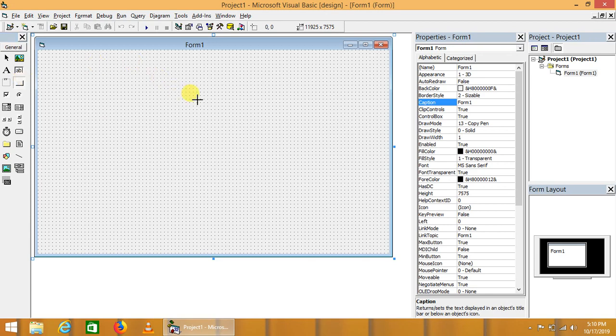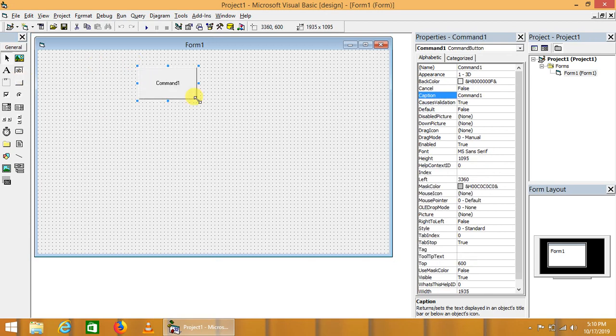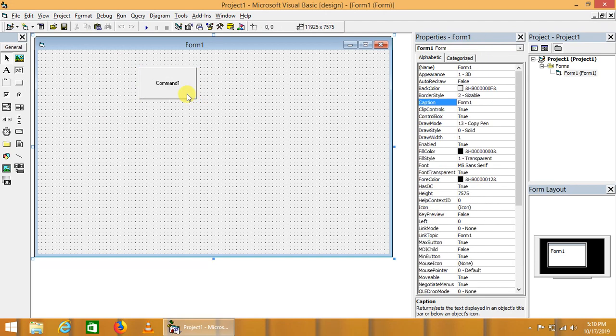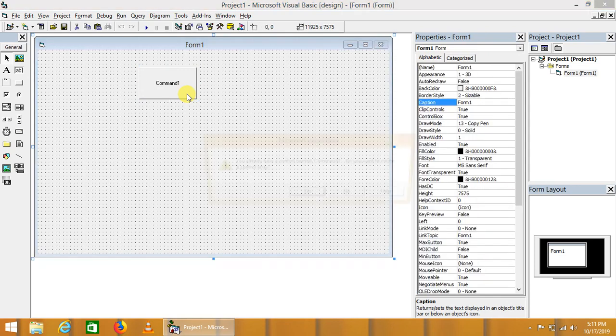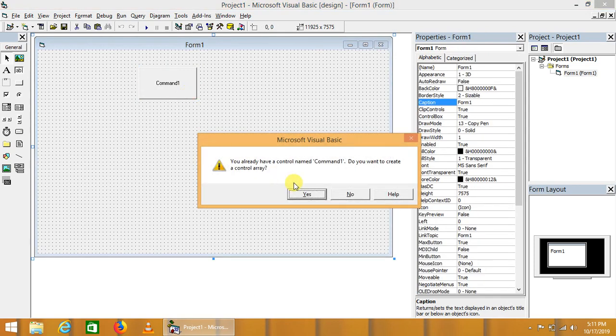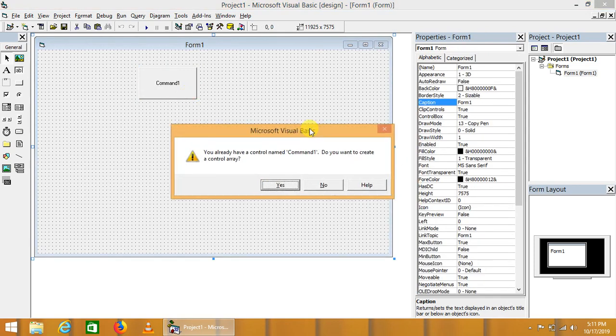First of all, we will have to drop a control, one button or any other control, on the form. Secondly, we will have to press Ctrl+C or copy this control and Ctrl+V.